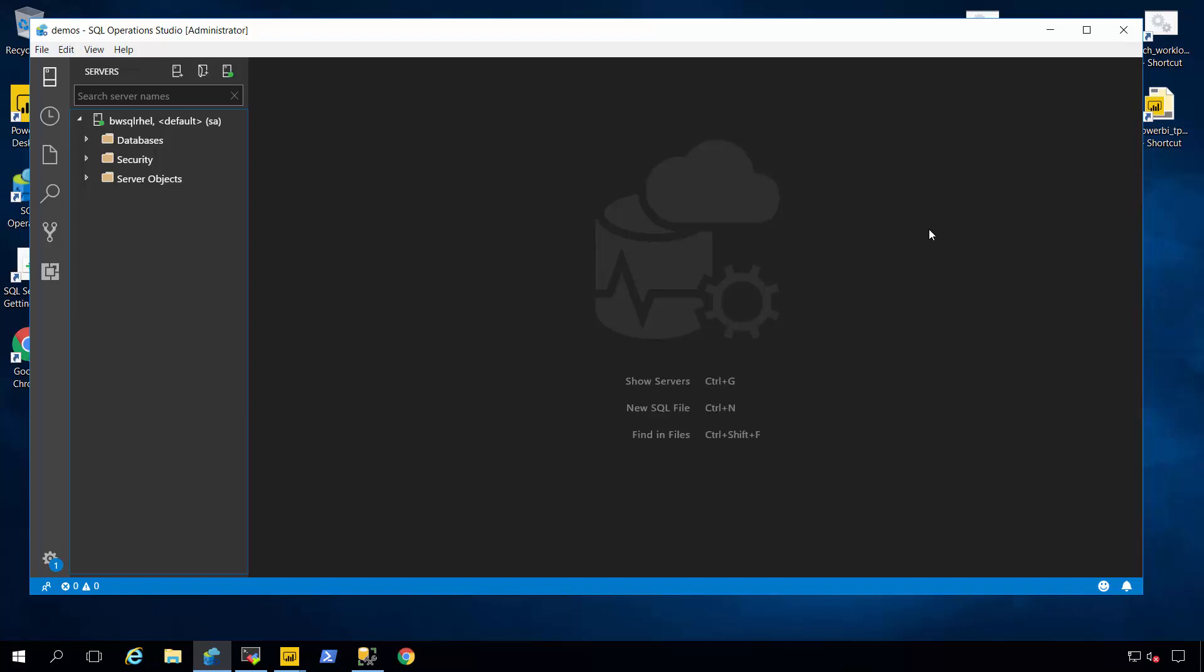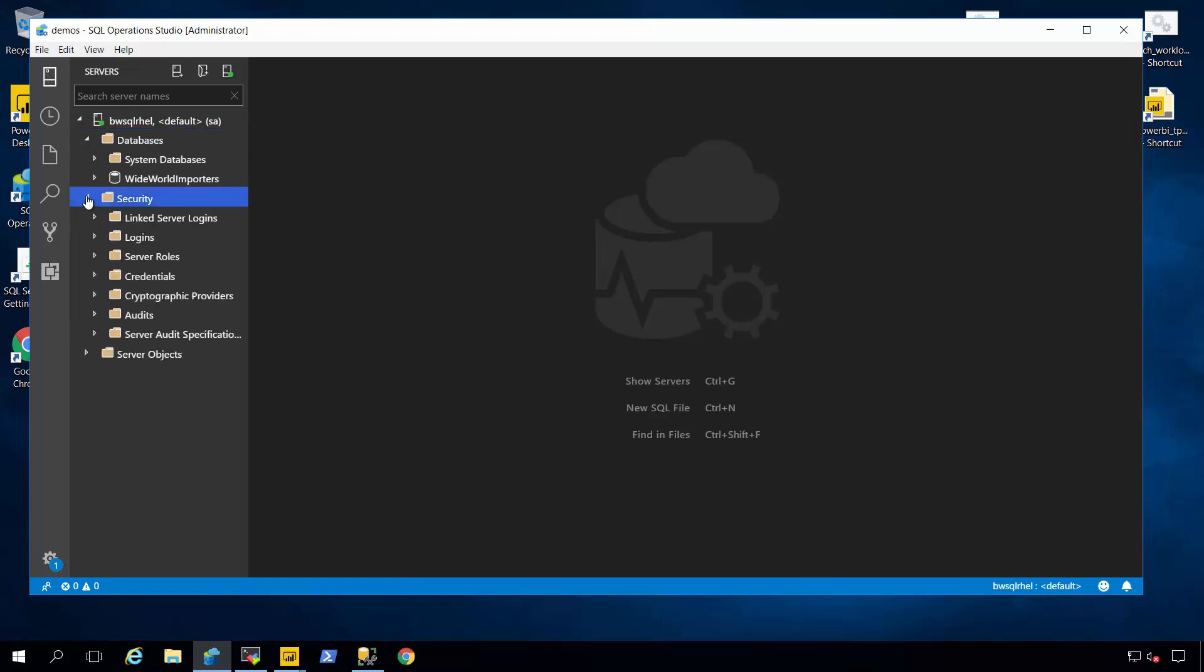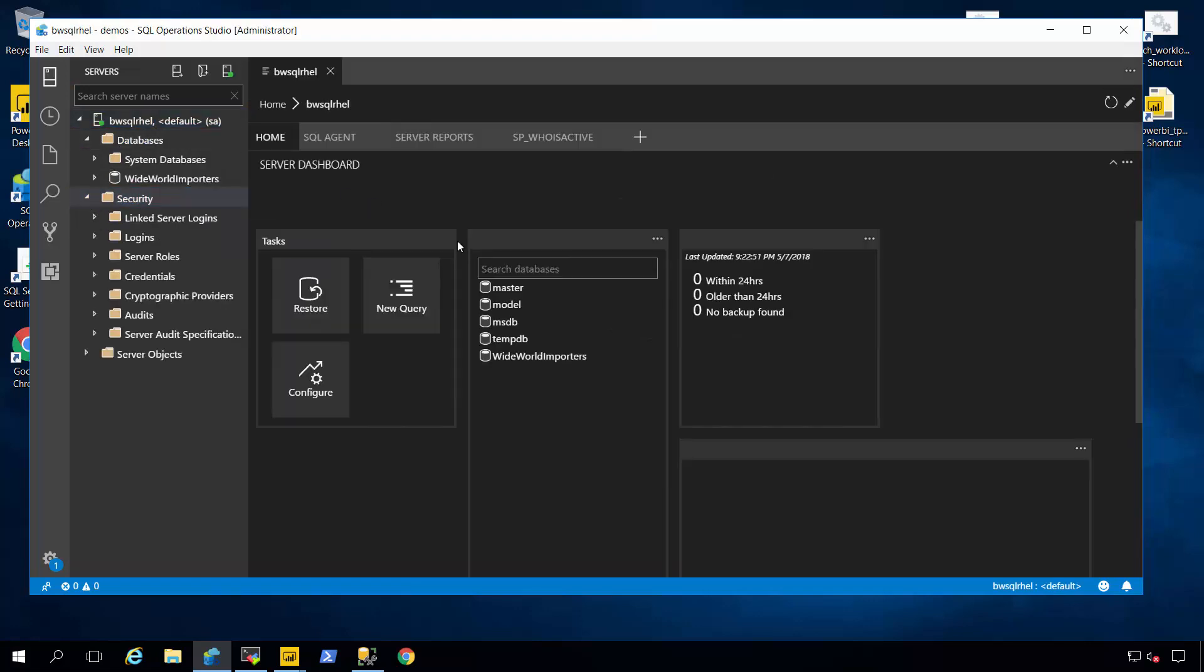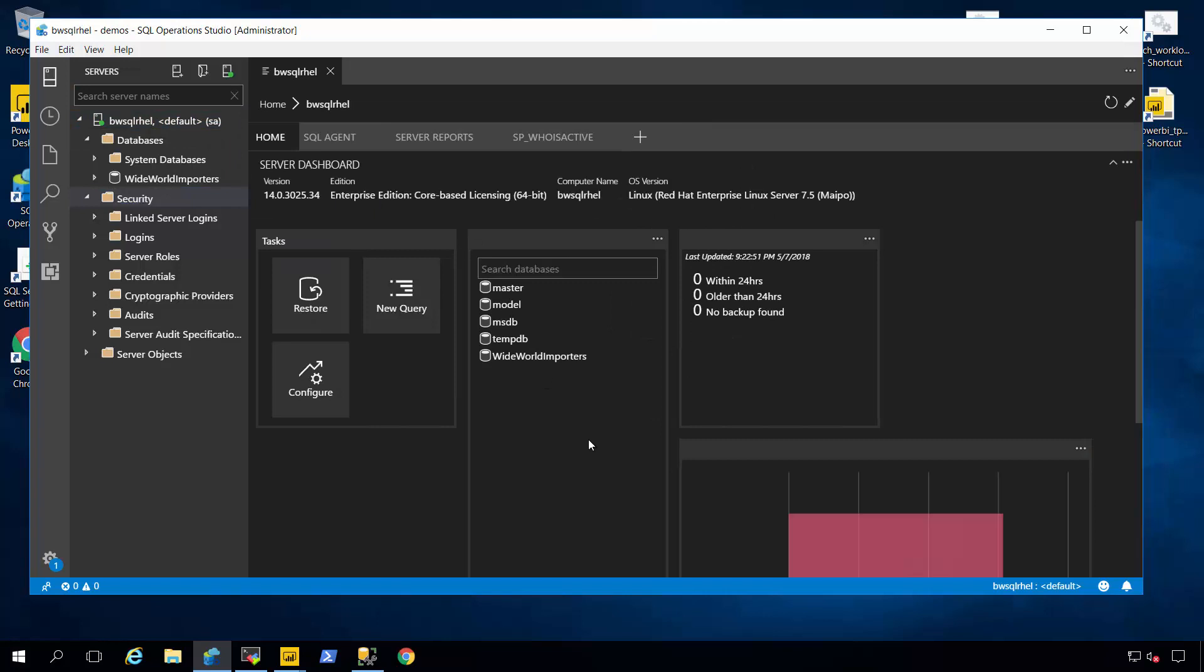Now, in front of me, I've connected already to my SQL Server Linux that I just installed. And I get a familiar object explorer type tree, like I might see in SQL Server Management Studio. And if I right-click on my server, I can say manage, and I'm provided with a dashboard of information about my SQL Server on Linux.